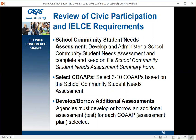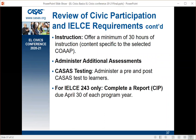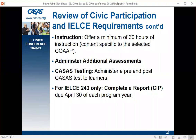We've reached the end of our seven requirements. To review: first, develop and administer a school community needs assessment and keep the summary form on file. Second, select three to ten co-ops based on the assessment. Third, develop or borrow additional assessments for each selected co-op. Fourth, develop or borrow instruction and offer a minimum of 30 hours — specific to the content of the chosen co-op. Fifth, administer the additional assessment. Sixth, ensure students have taken both pre- and post-CASAS tests. And seventh, for IELCE 243 agencies only, complete the Continuous Improvement Plan report due April 30th of each program year.